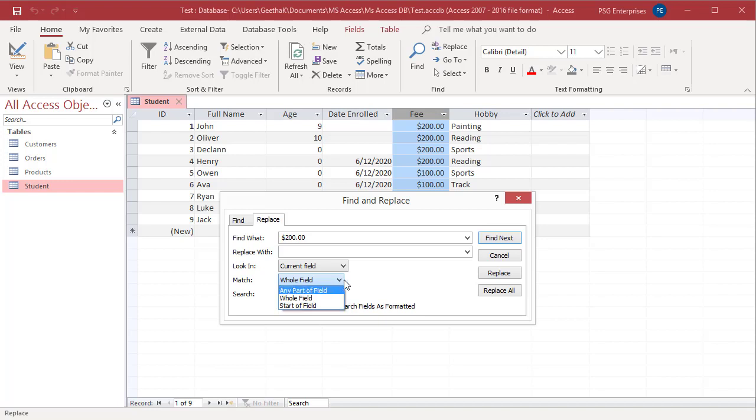Match case determines whether the search is case sensitive. If match case is checked, Access does not use the value search fields as formatted.